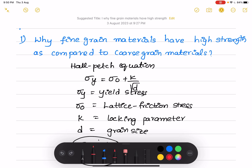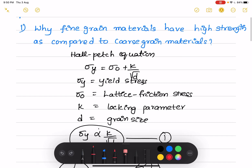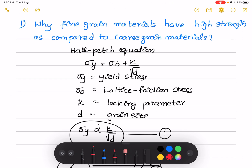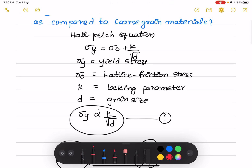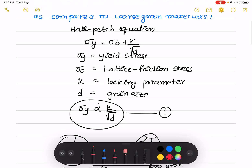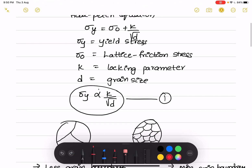Hi guys, today we are going to see why fine grain materials have high strength as compared to coarse grain materials. As we know, the Hall-Petch equation is given by σy = σ0 + k/√d, where σy is yield stress, σ0 is lattice friction stress, k is locking parameter, and d is grain size. From the Hall-Petch equation, we can explain that yield strength is inversely proportional to the square root of grain size.